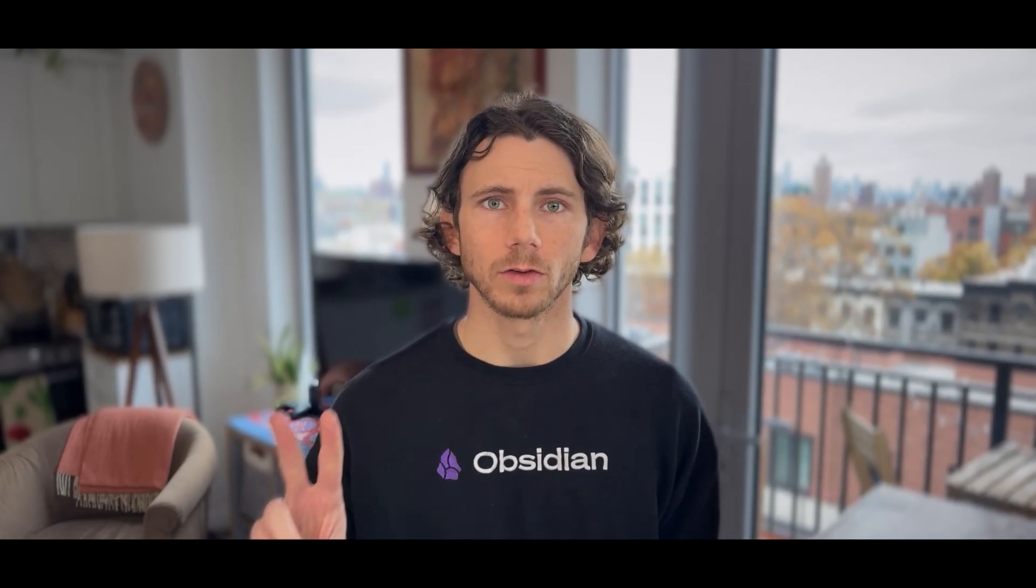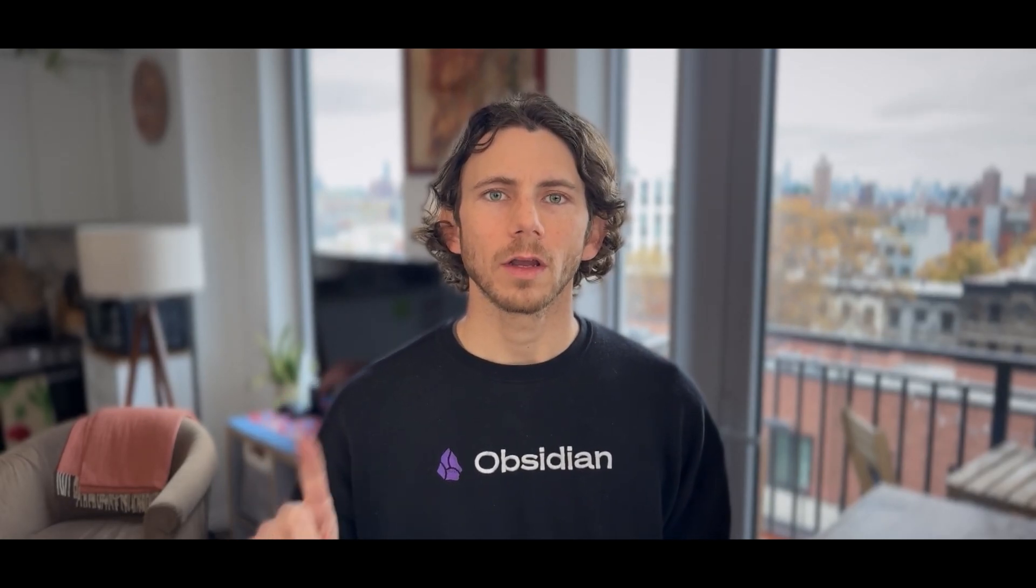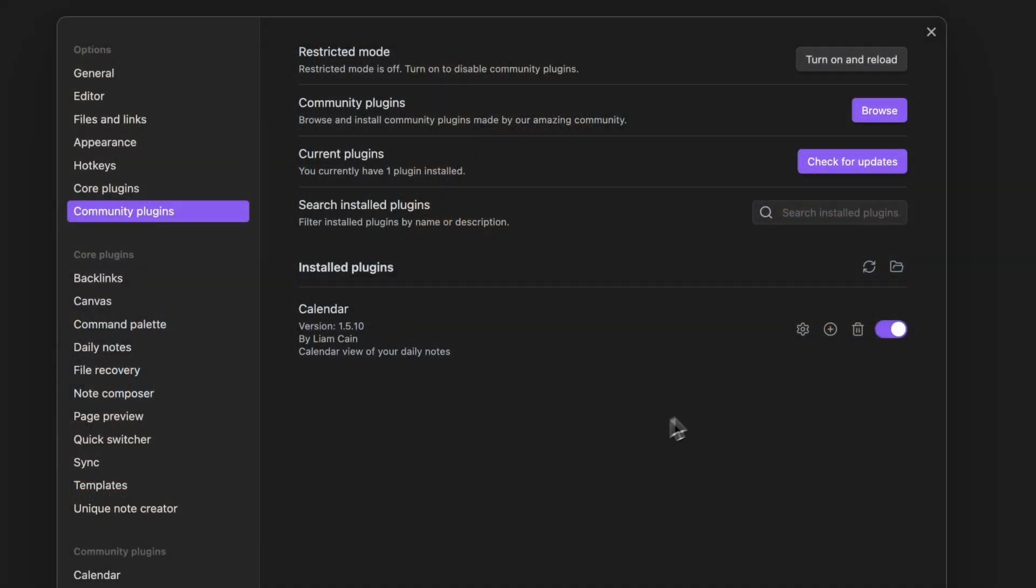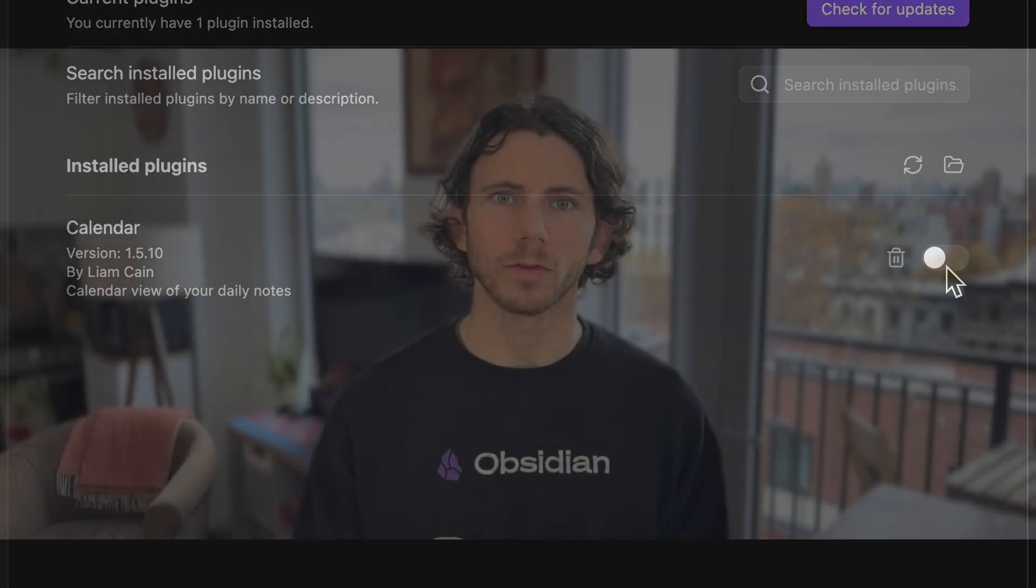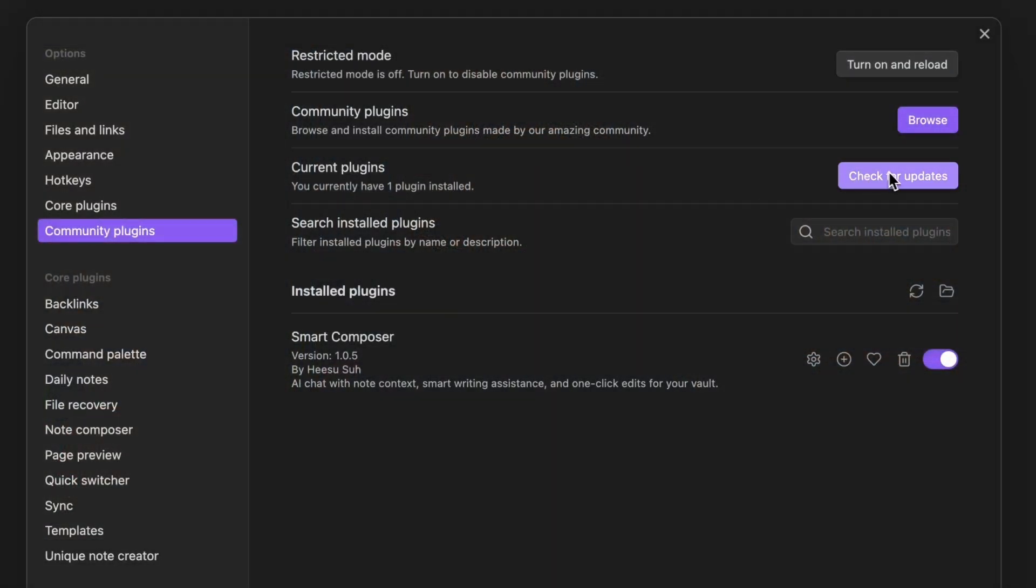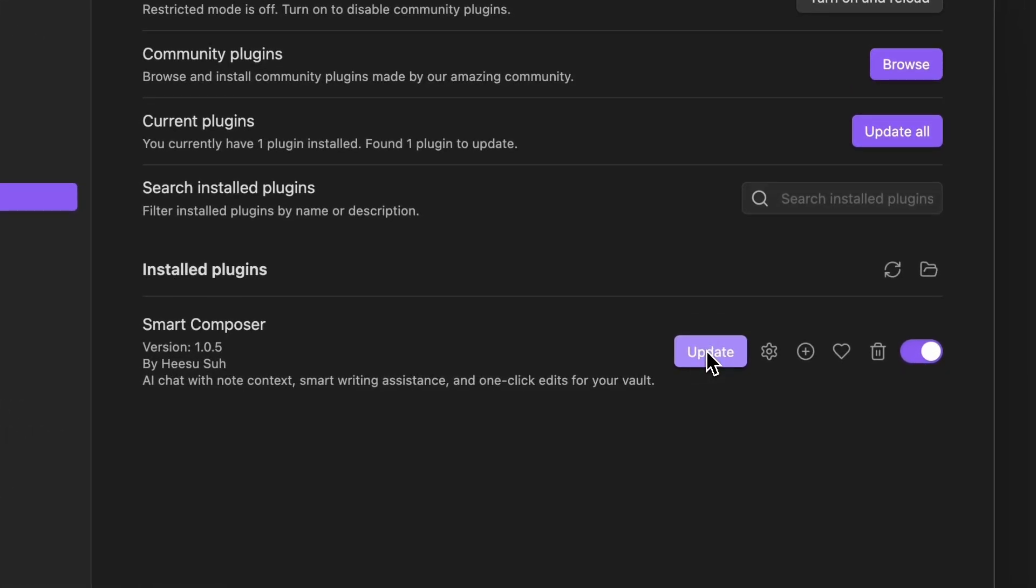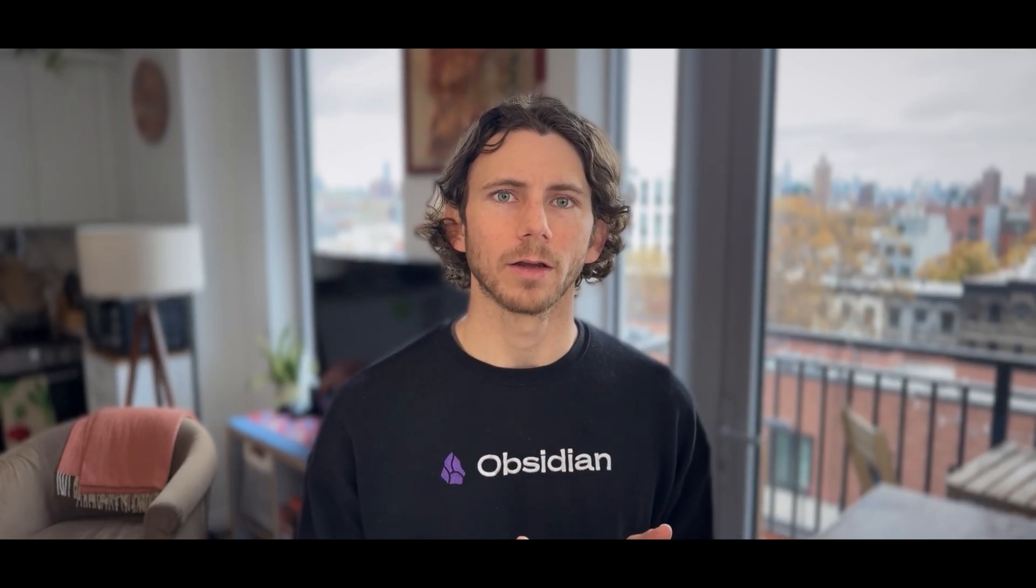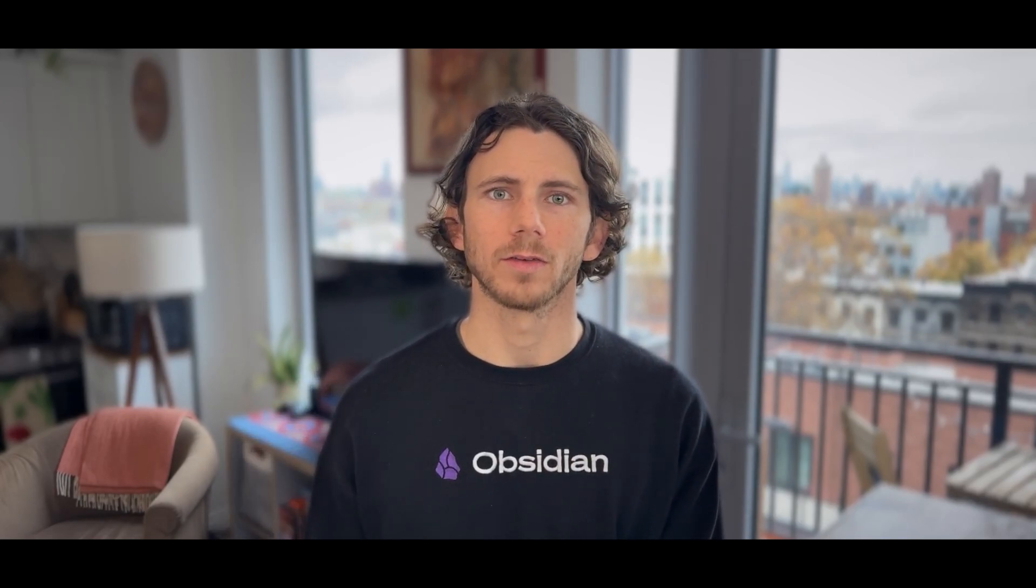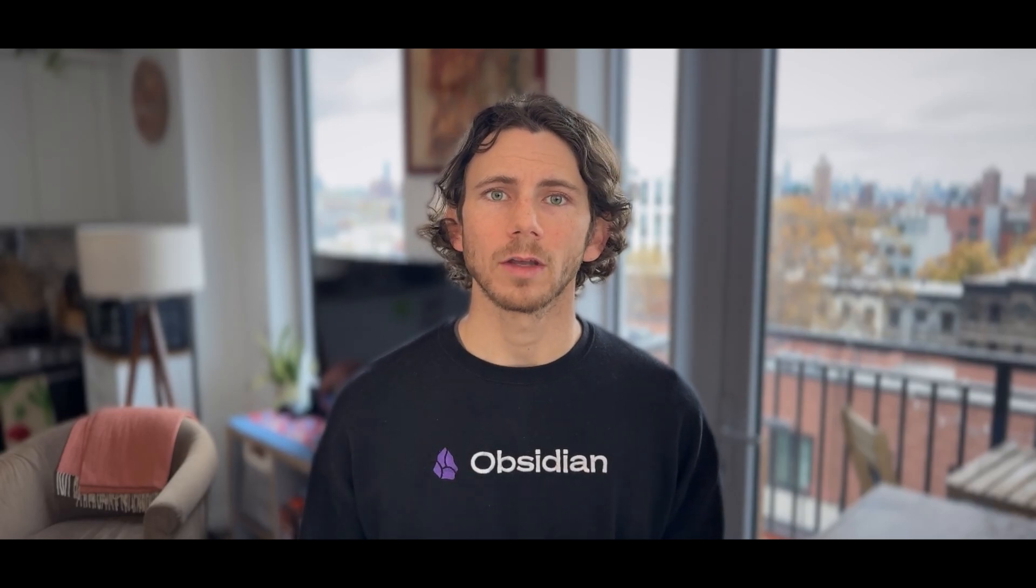Instead, the function is only called in two situations. One, it's called when you disable the plugin. This could be when you manually toggle disable or when the plugin is completely uninstalled. And two, it's called when you update the plugin. This might be a little bit counterintuitive and maybe surprising, but think about it for a second. When you update your plugin, the old version of the plugin code needs to be properly unloaded and then the new code gets executed and then loaded into memory.